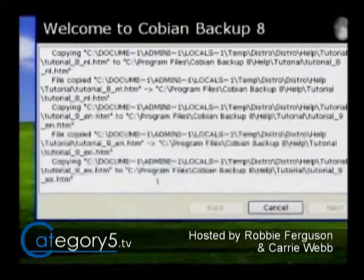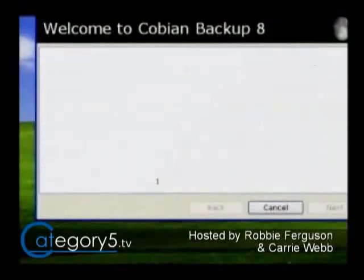That's going to go through the installation. If you have any questions, visit our website category5.tv — we've got the chat room open here.